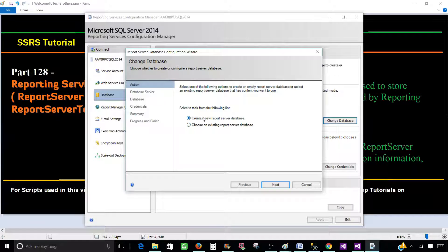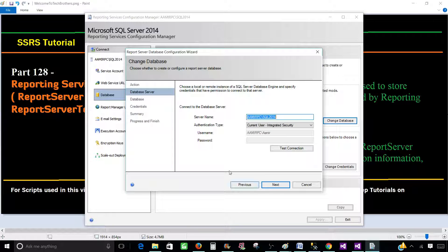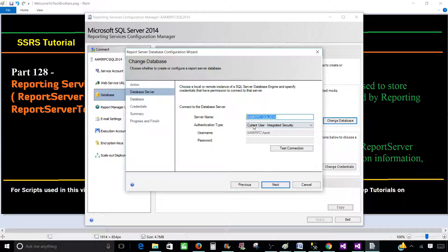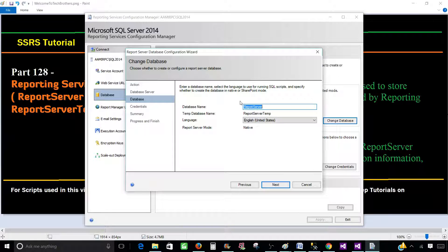Let's click 'Create a new report server database' and walk through the steps. First it will ask us to provide the server name. If we provide the same server name, we already have the database there, but I'll provide the name and click Next. This is the database name it is going to use.